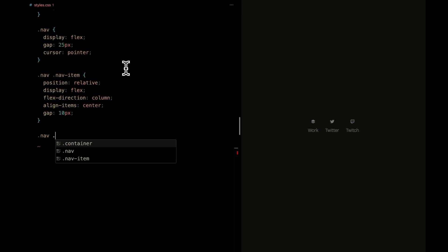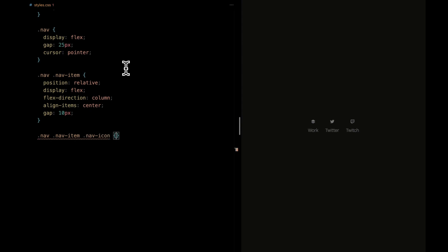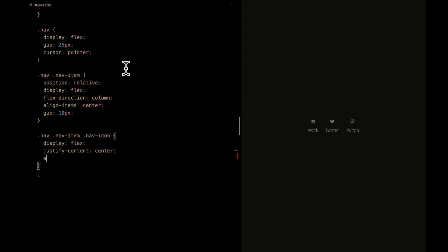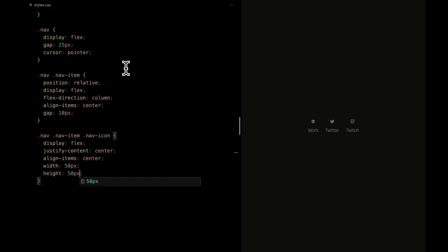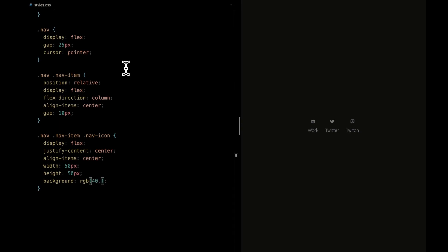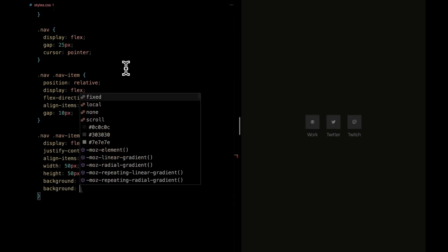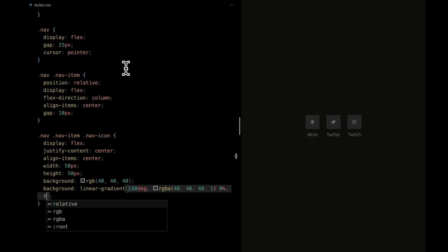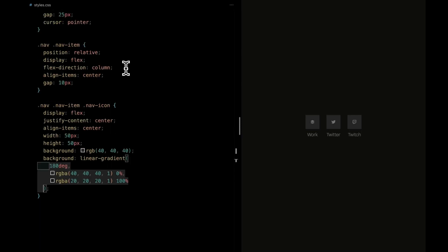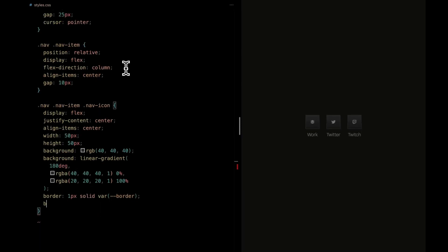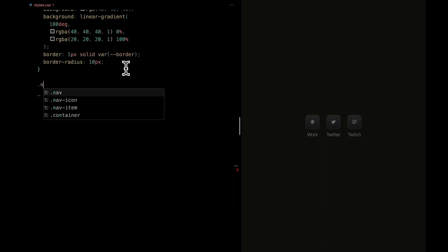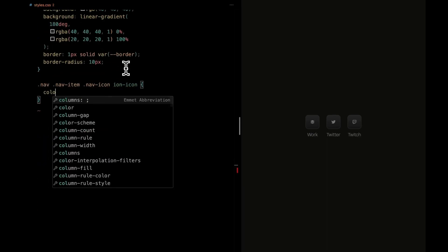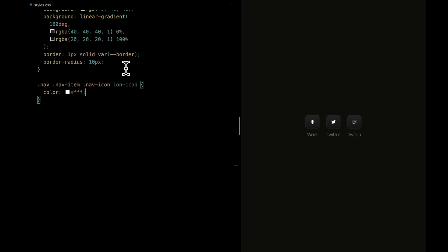Now, let's focus on the nav icon within our navigation items. We're going for a centered look, aligning both horizontally and vertically. Each icon has a fixed width and height of 50 pixels, and we're giving it a two-tone background with a gradient effect going from a slightly darker to a lighter shade. A subtle border adds a touch of sophistication, and rounding it all off, we've set a gentle border radius of 10 pixels. The icon itself is white, blending seamlessly with the background.